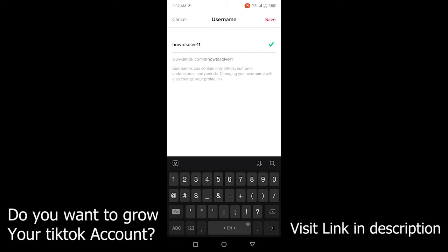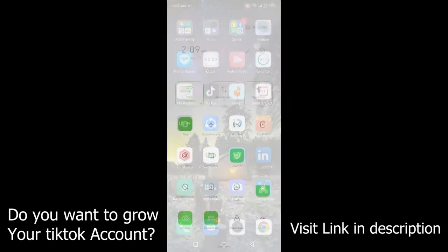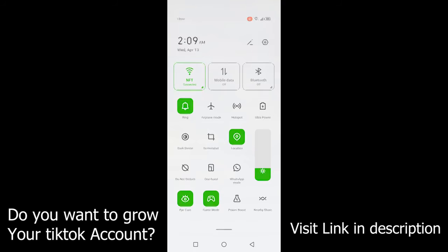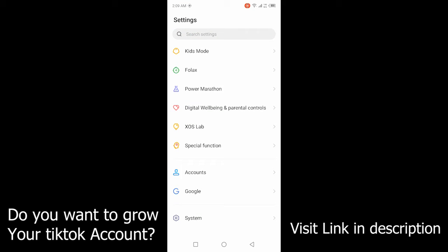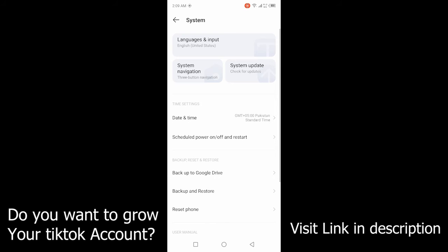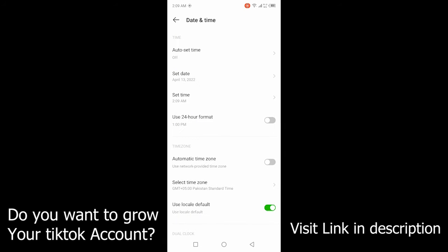Open settings of your smartphone. Then you need to go into the system and then you need to click on date and time. And firstly, you need to turn off auto set time.